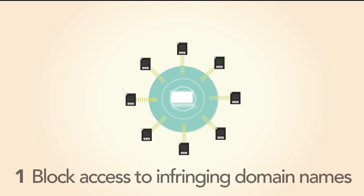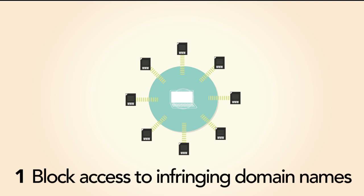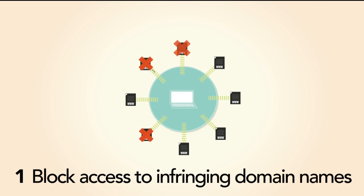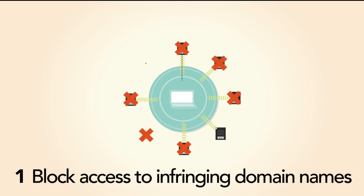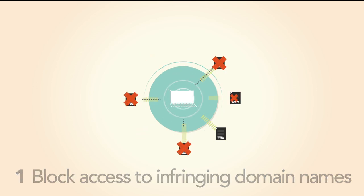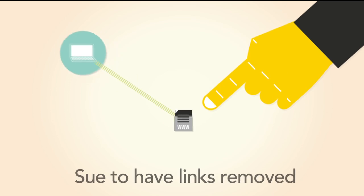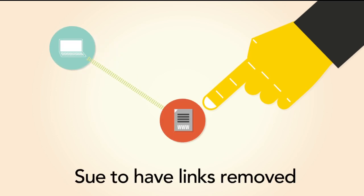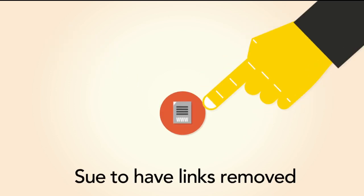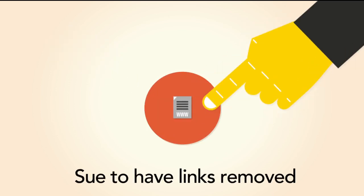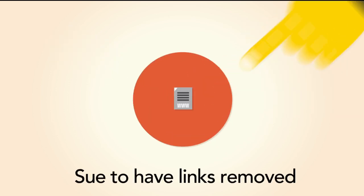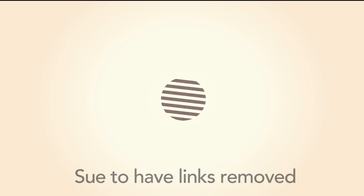Firstly, it gives the government the power to make U.S. internet providers block access to infringing domain names. They can also sue U.S.-based search engines, directories, or even blogs and forums to have links to these sites removed.